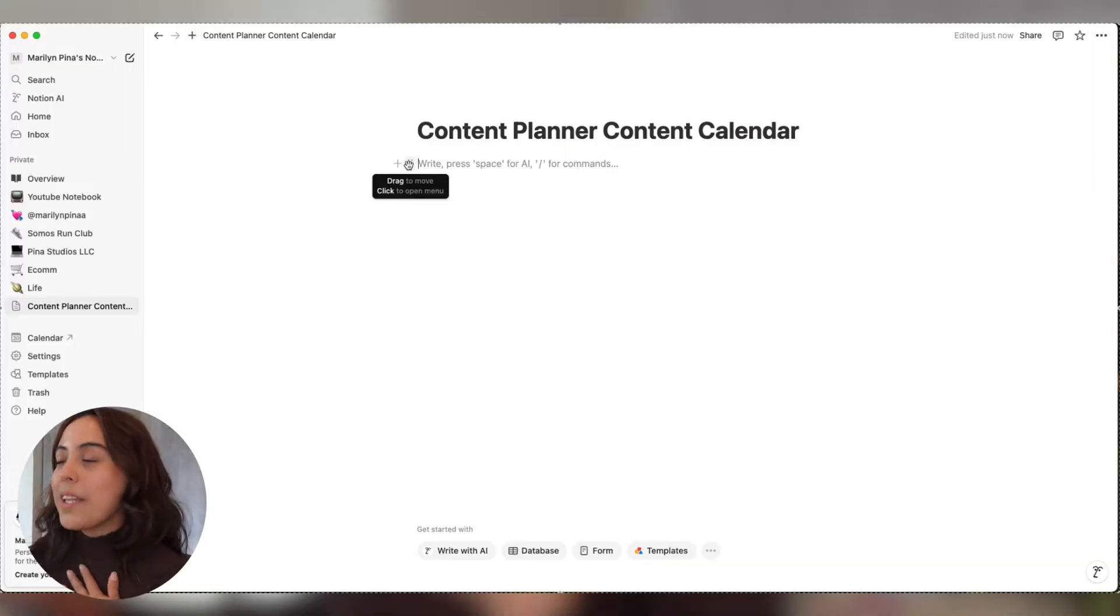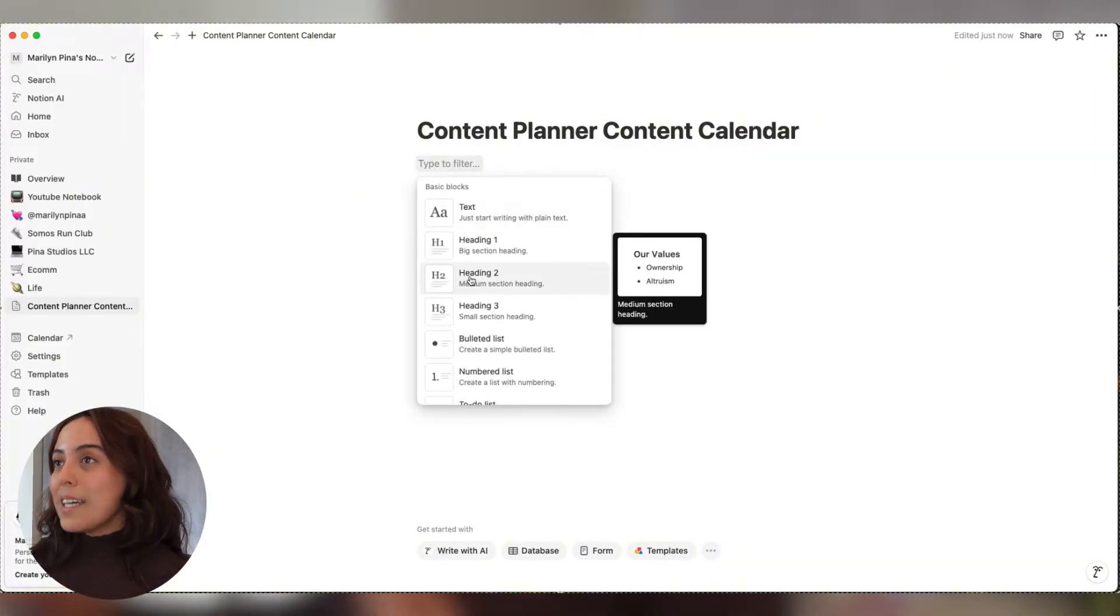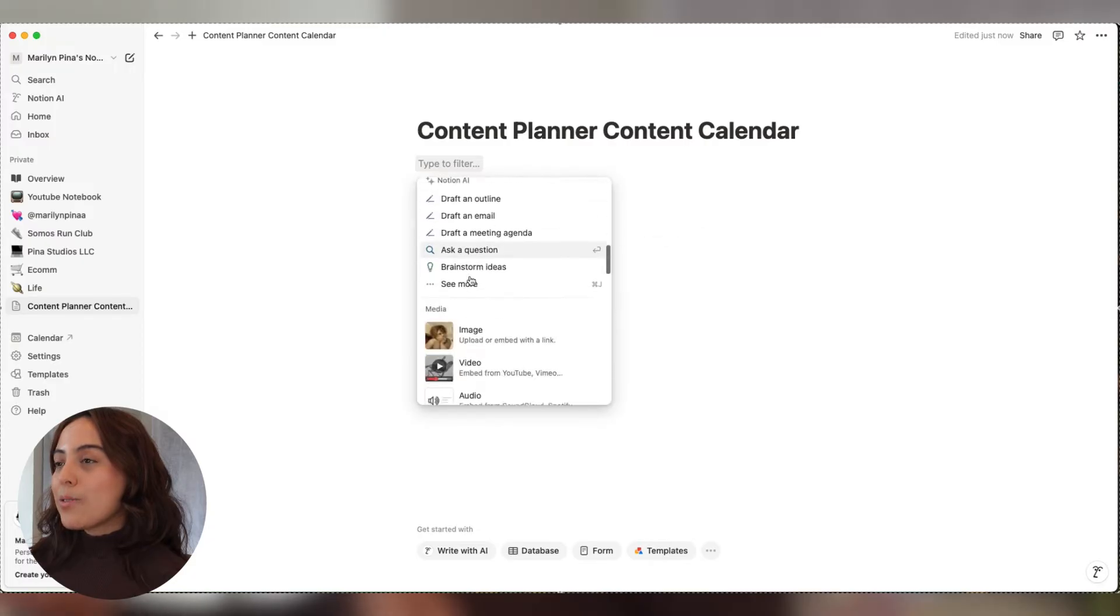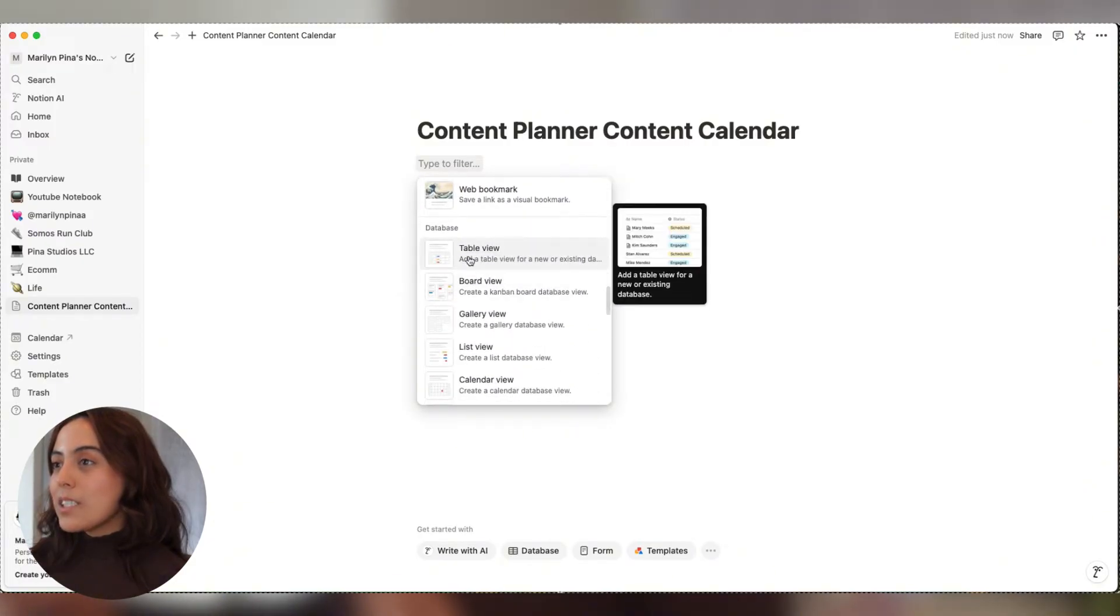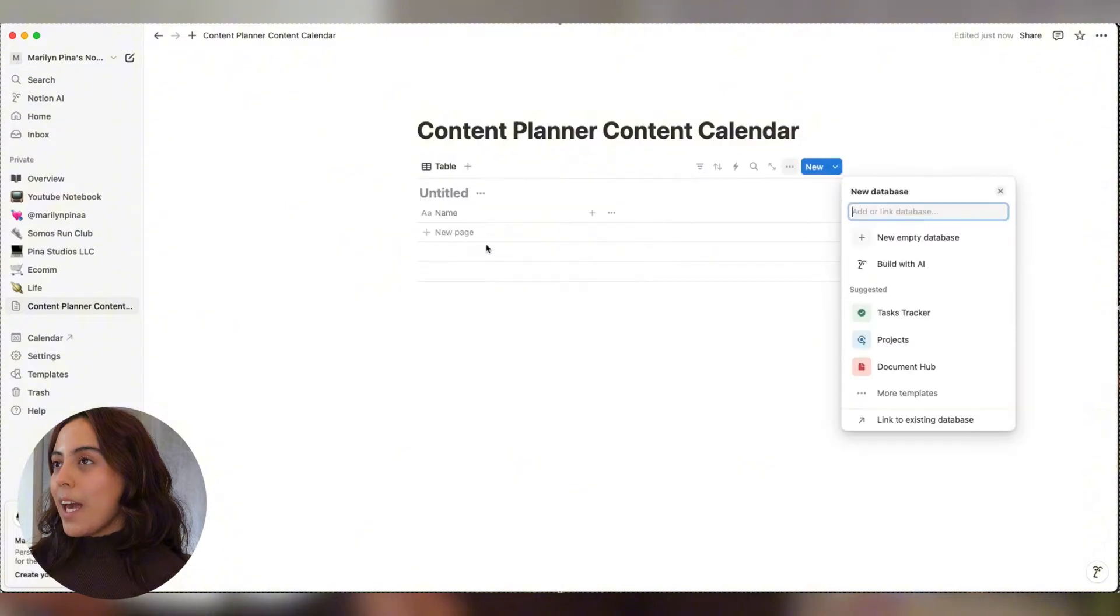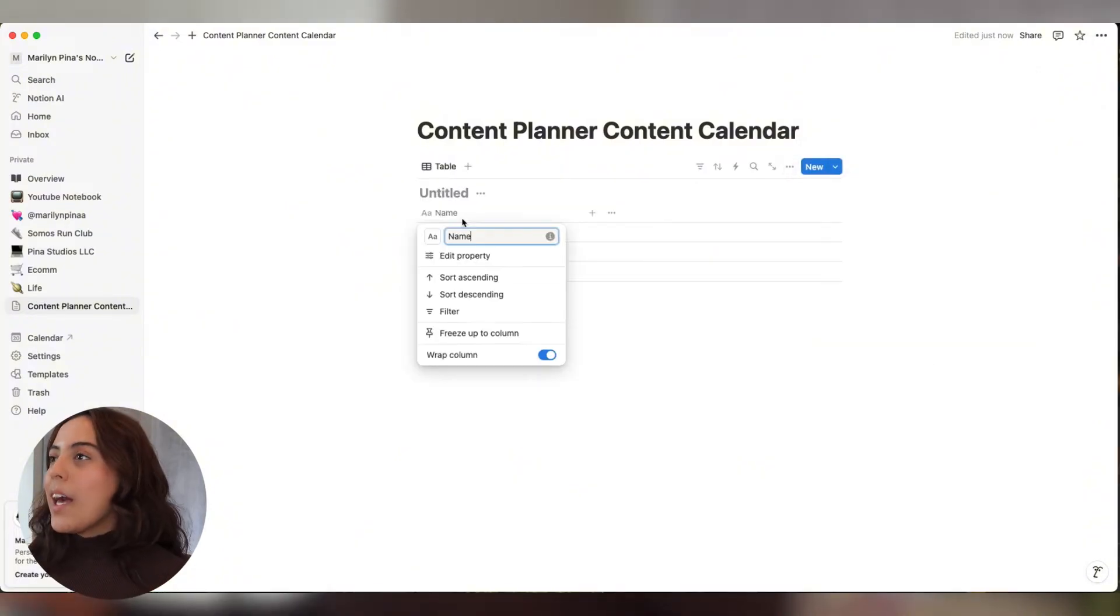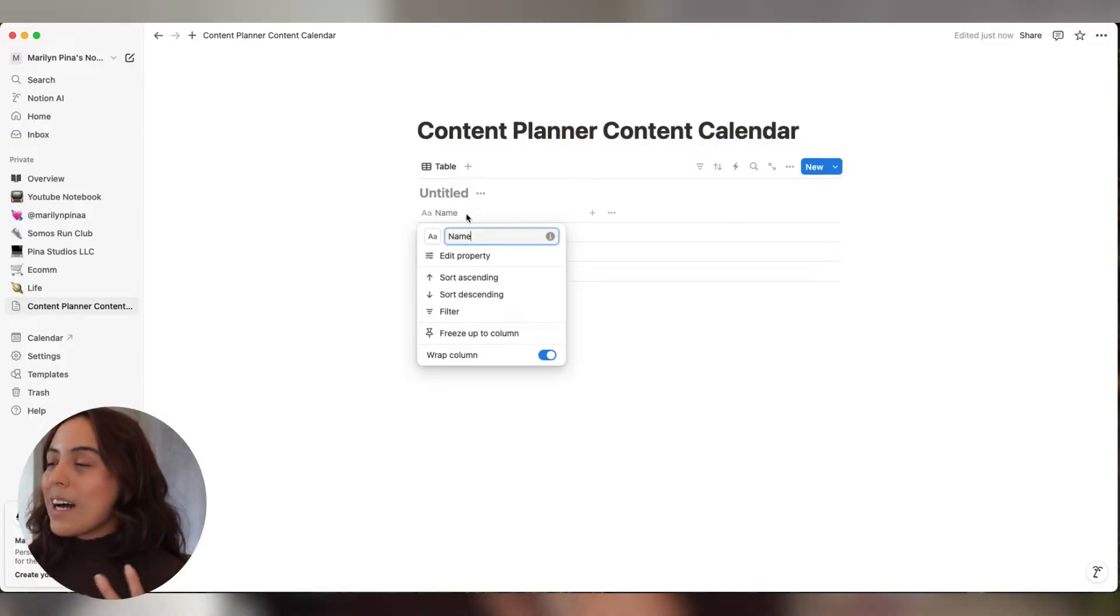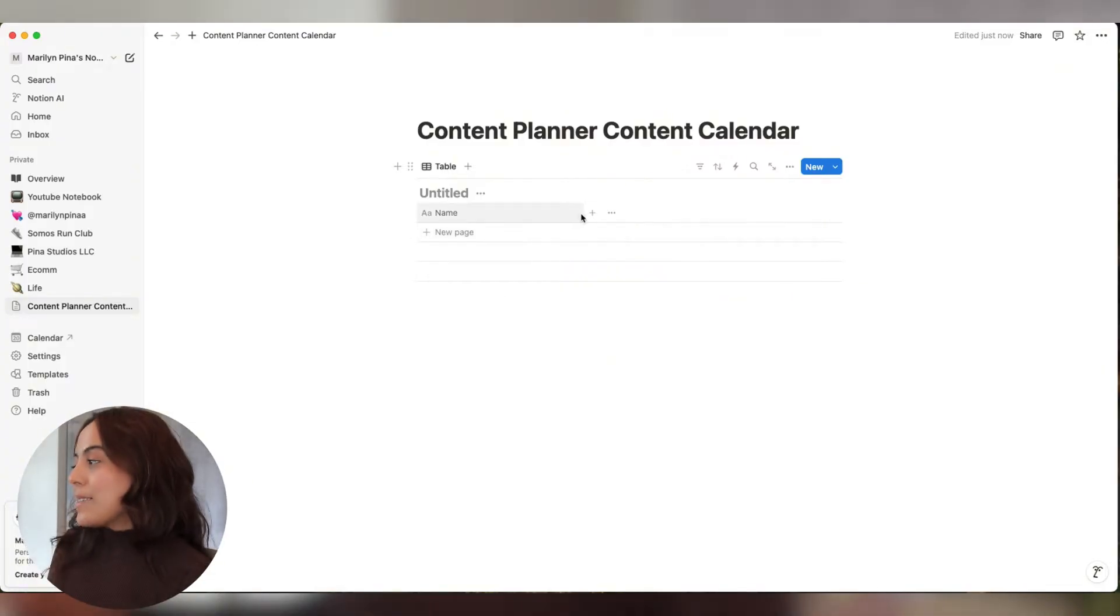I always love to start with a table. So let's add a table. We're going to scroll all the way down until we see table view. And you have a table. You can add as many columns as you want, but these are the ones that I love to work with.